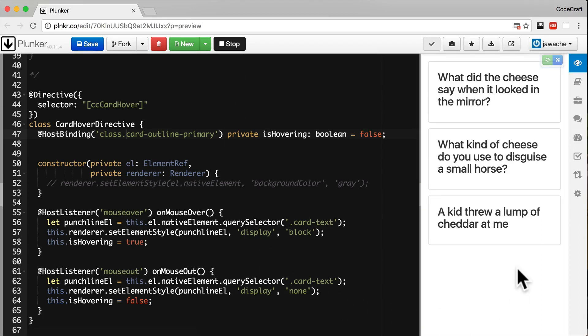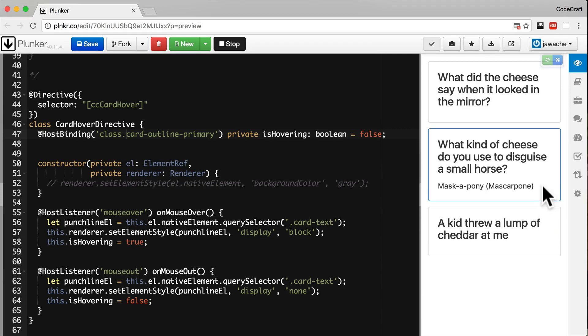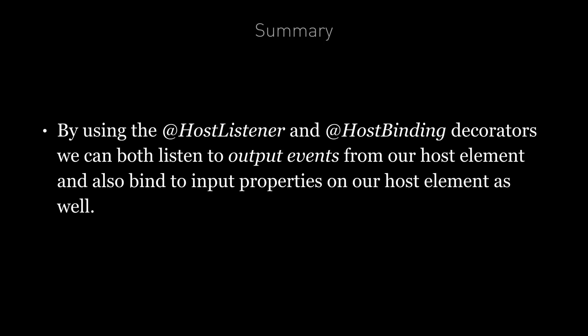Now when we hover over a joke, as well as showing the punchline we're also adding the card-outline-primary class — you can see that's setting the outline color to blue. In summary, by using the HostListener and HostBinding decorators we can both listen to output events from our host element and bind to input properties on our host element. In the next lecture we will cover how to provide inputs and configuration to our directives so that they can be easily reused.